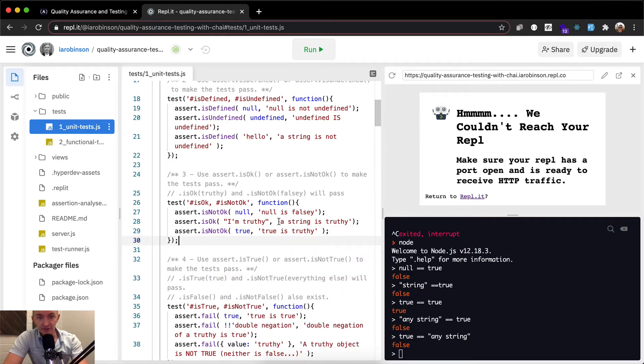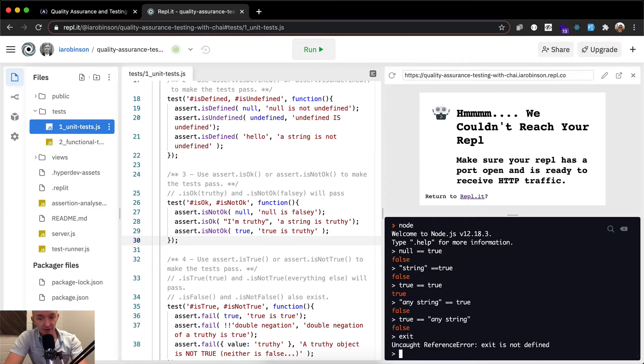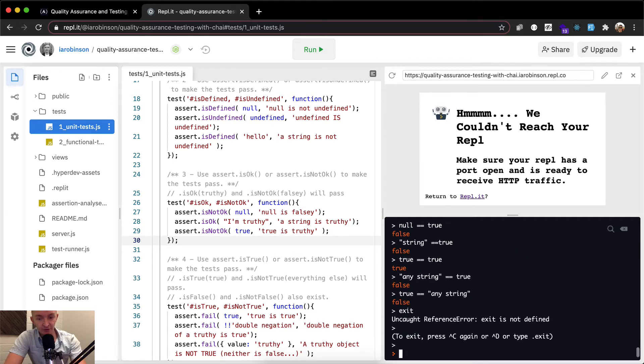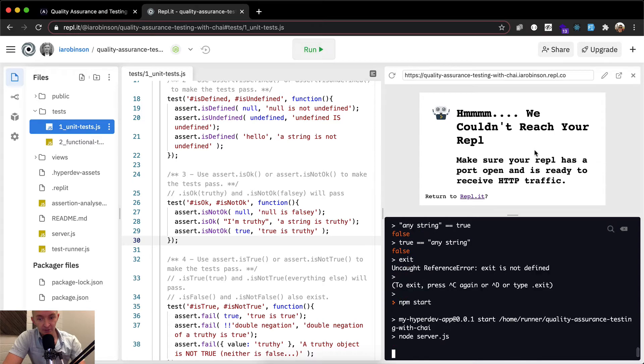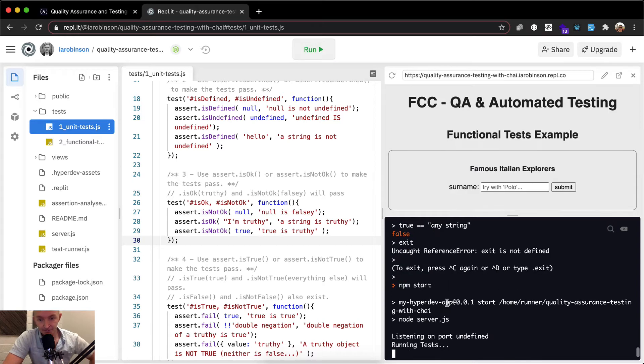I'm just going to save this and then I'm going to exit out of node or press control C, control C, and then we're going to go npm start, or you can click this button. Either way, it's the same thing.